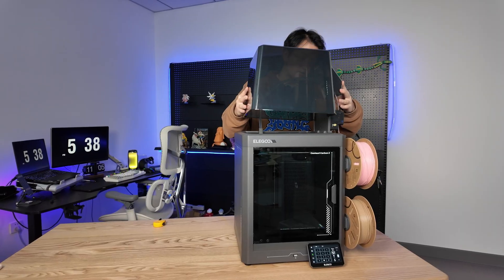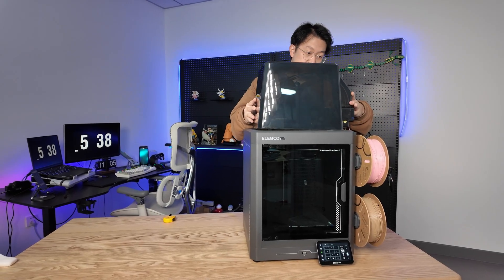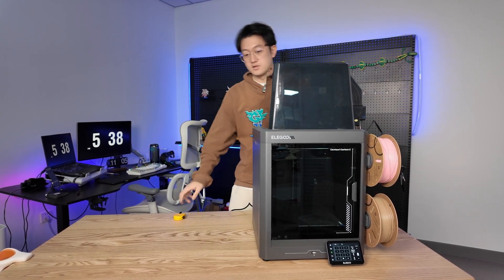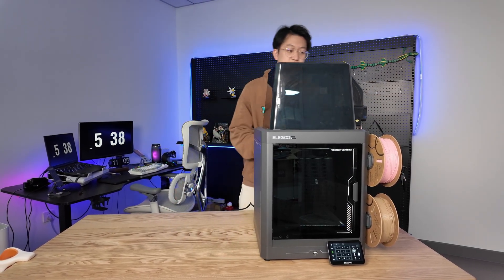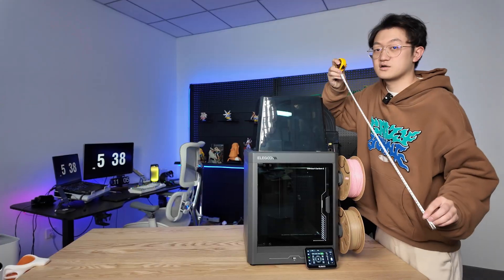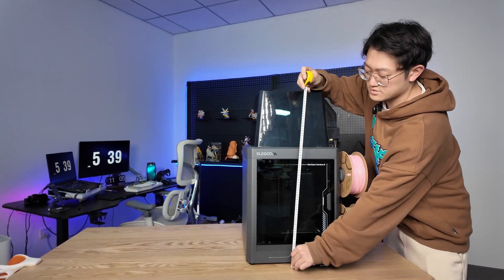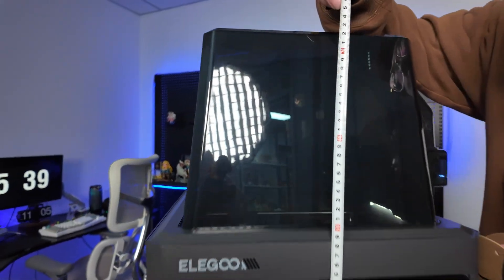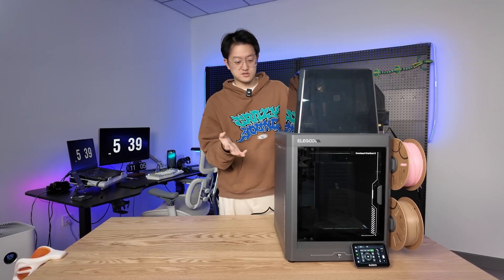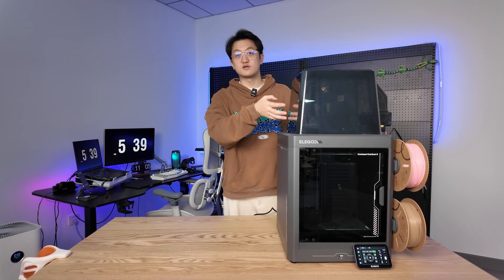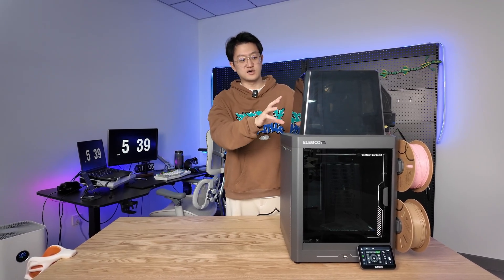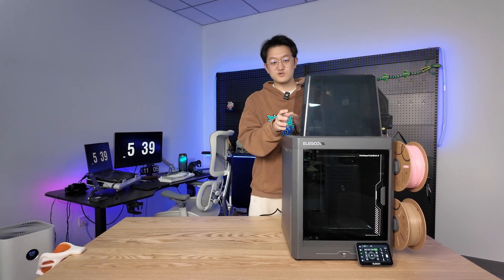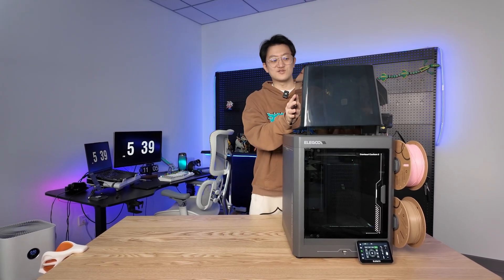But if you need to print filaments requiring a heated chamber, then you need to put on this insulation hood. After adding this hood, its actual height is still about 76 cm. With the hood on, its height is actually similar to a regular printer with a multicolor system box added on top.